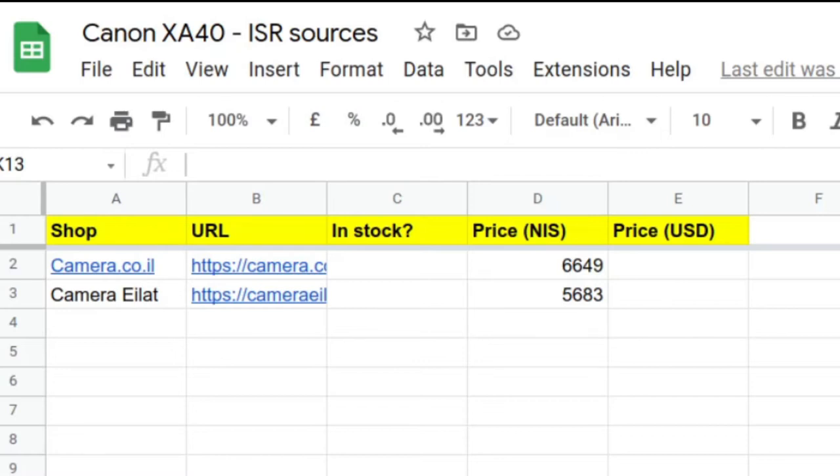I've added a couple of quotes from Israeli websites here, and the prices are as follows: 6,649 shekels and 5,683 shekels.